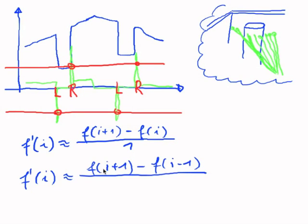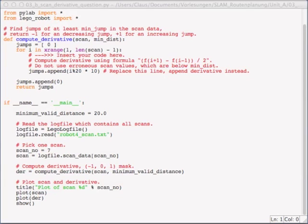And since there is now i plus 1 and i minus 1, the difference in step is 2. I have to divide by 2. So now let's implement this. And I prepared this file scan derivative question for you. Let's have a look at this.